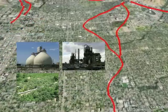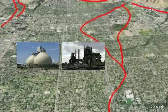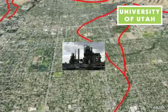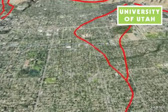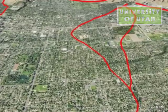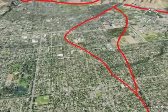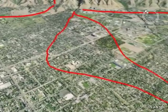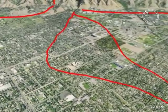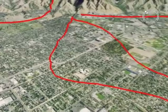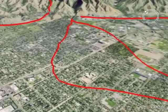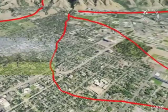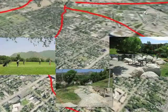Along the Wasatch Front, many of these structures and utility lines are located on or cross the Wasatch Fault. Although development—and in some cases unsafe development—has encroached on the Wasatch Fault, some areas have more compatible land uses with an active fault, such as tree farms, golf courses, and parks.